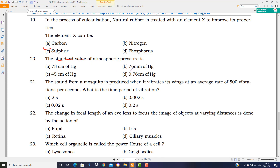आपसे पूछा गया है कि atmospheric pressure की standard value क्या है। Atmospheric pressure को manometer से नापते हैं। इसकी standard value है 76 mm of Hg — where Hg is mercury.